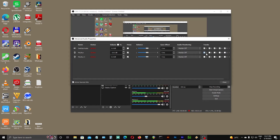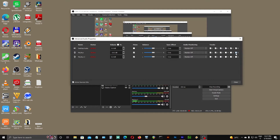Let's try to change some tracks here. Hola. I can't hear any difference. Let's try to change some tracks here. Anyway, let's try with the guitar.